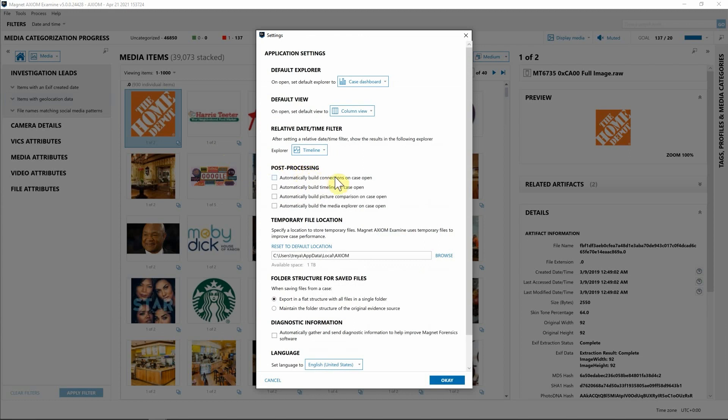Whether you're wanting to build connections automatically, timeline your picture comparison, or now as you can see, you can also have Axiom build the Media Explorer as well once the case is done processing with Axiom Process.